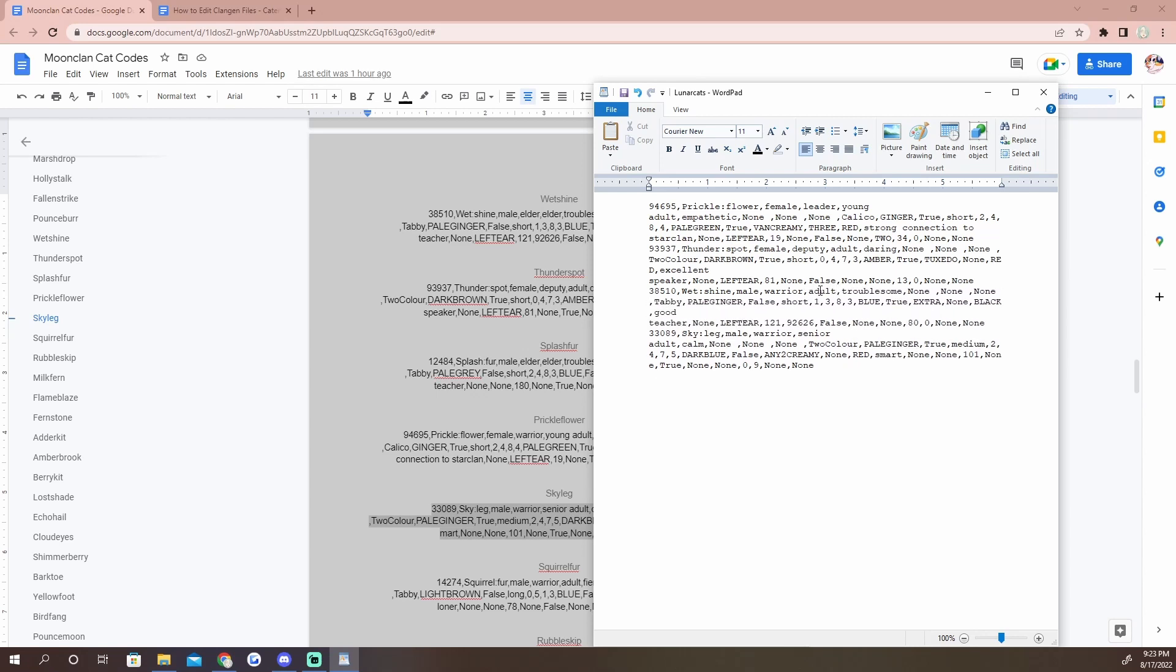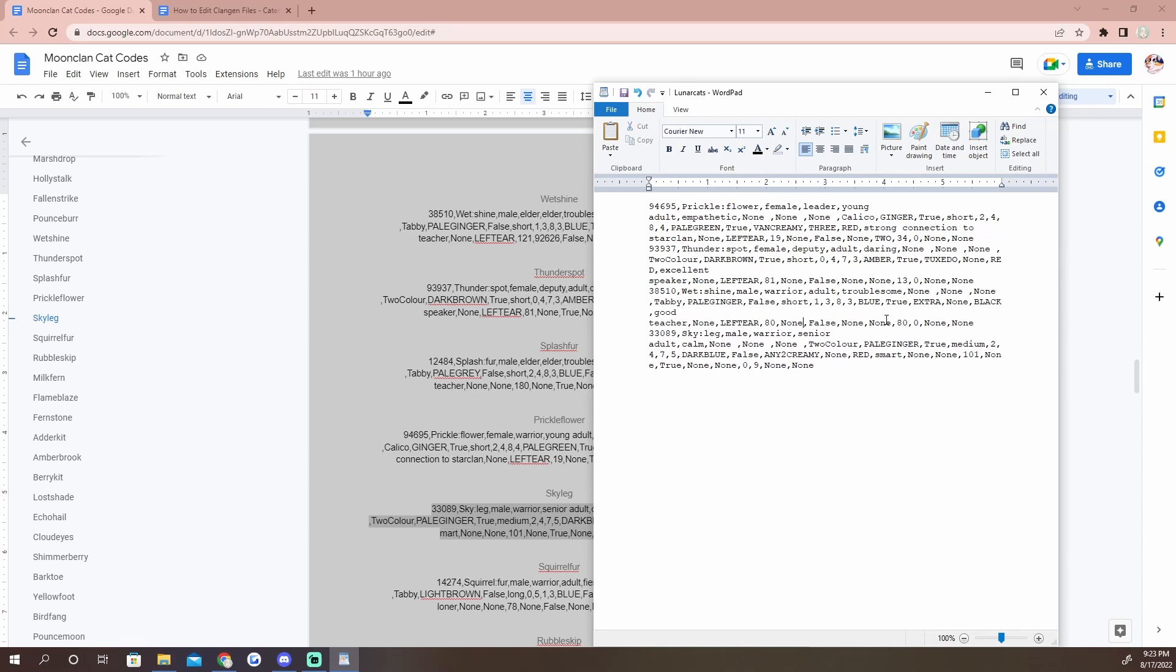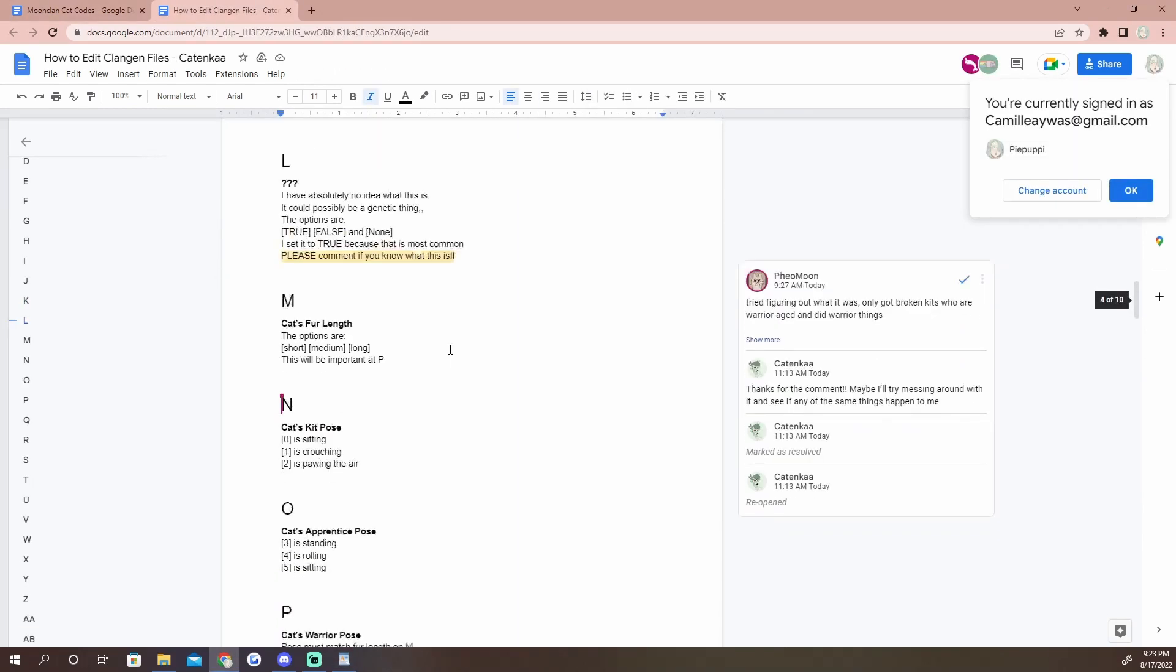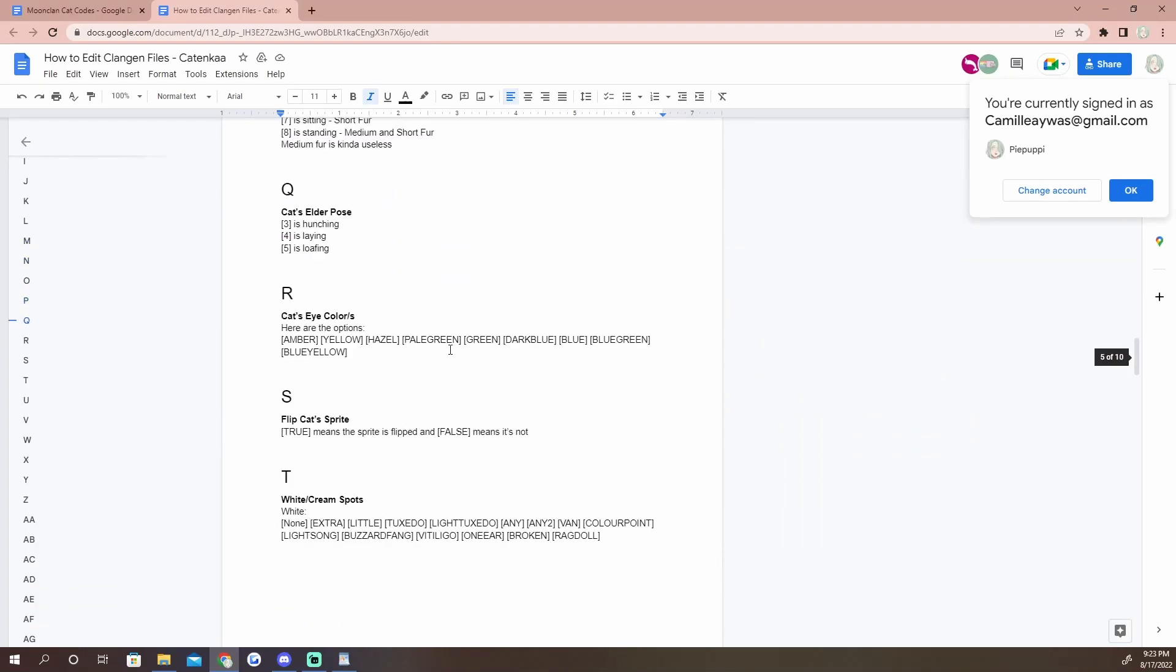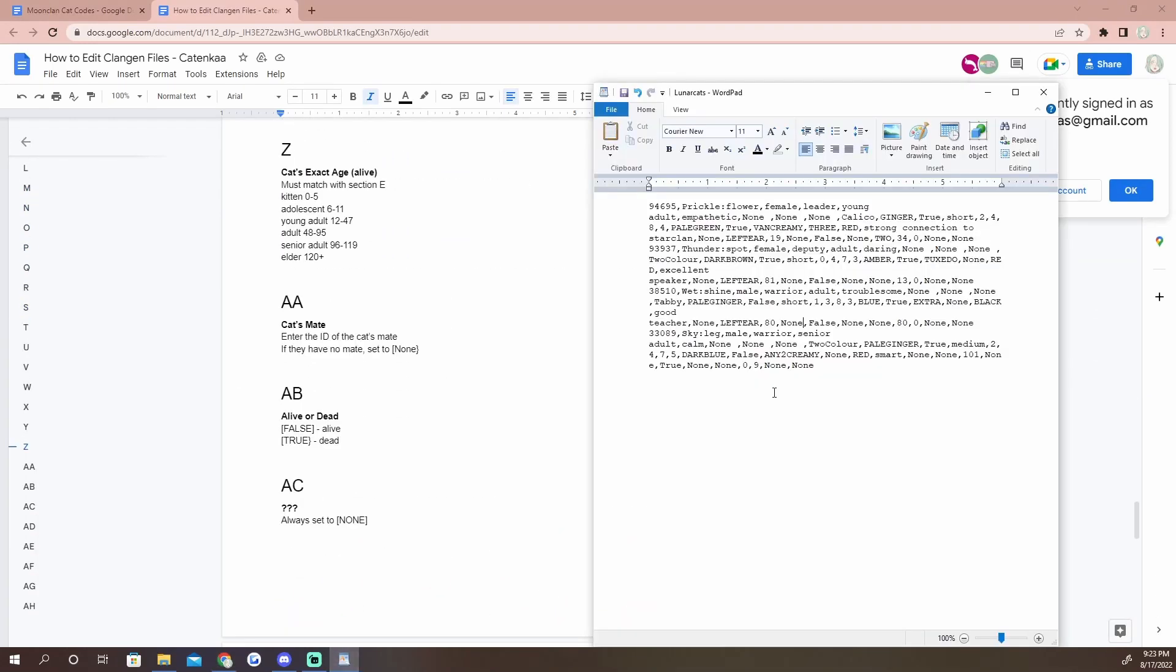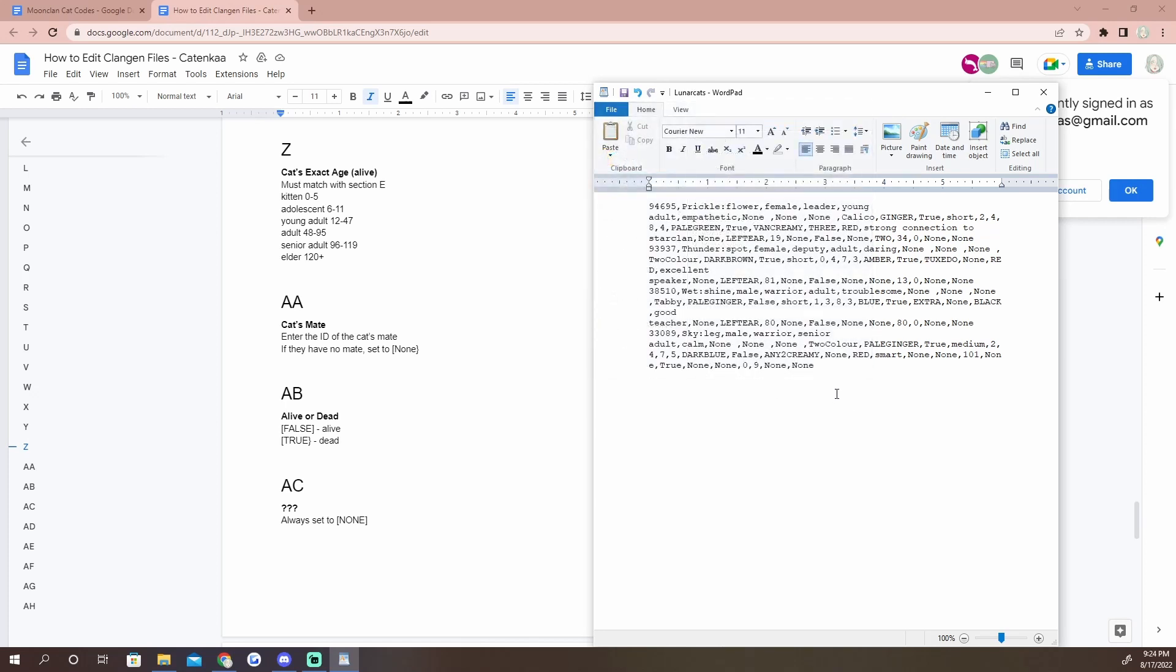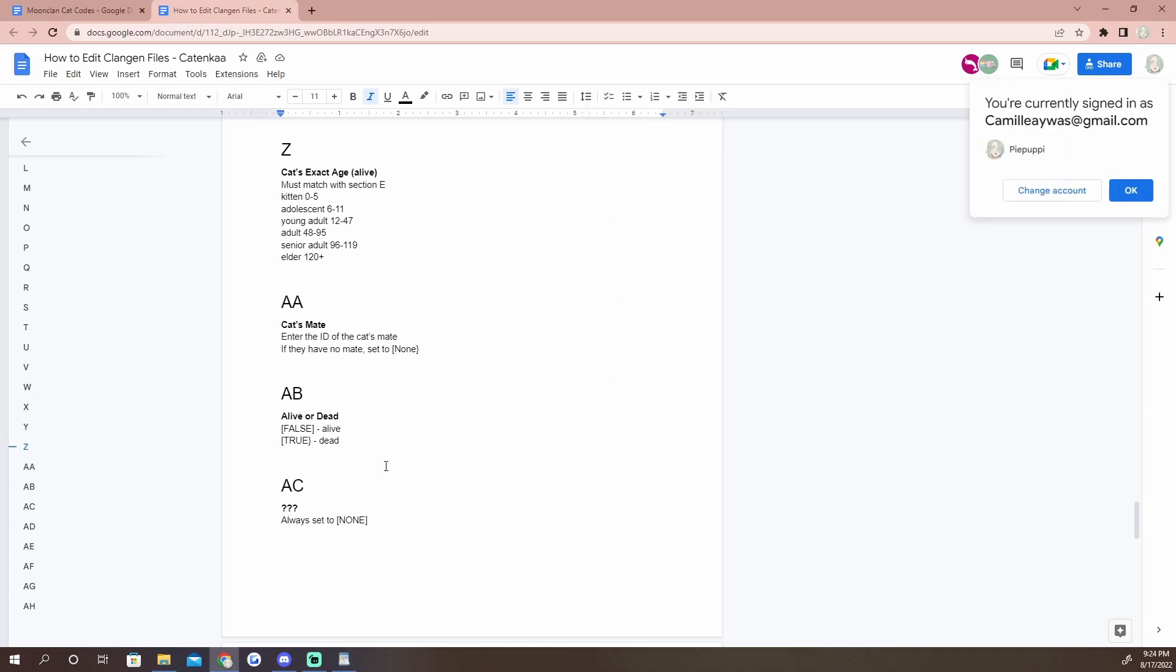So because elder is both a role and an age, we need to make sure that we put the role first and then the age afterwards. So we'll make him a warrior and then an adult. And now because we've changed him to an adult, we need to go find his actual age, which I believe is 121, and we need to change that to Thunder Spot's 81, so we'll make him 80. And we're going to change this to none because I believe that's his mate and we do not have Rebel Skip in this game, so we need to change that to none.